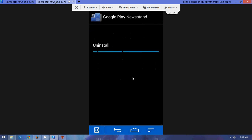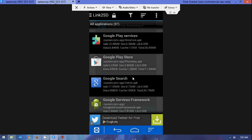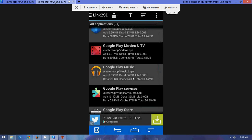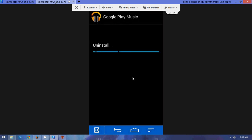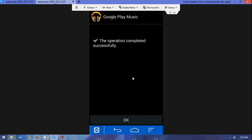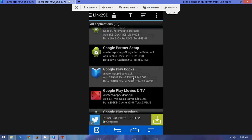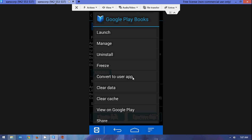The main issue that is caused is that since Link2SD is downloaded from the Play Store itself, it installed itself as a regular application. And unfortunately, in order for Link2SD to work effectively, it has to be installed as a system application, not as an application that was just downloaded.